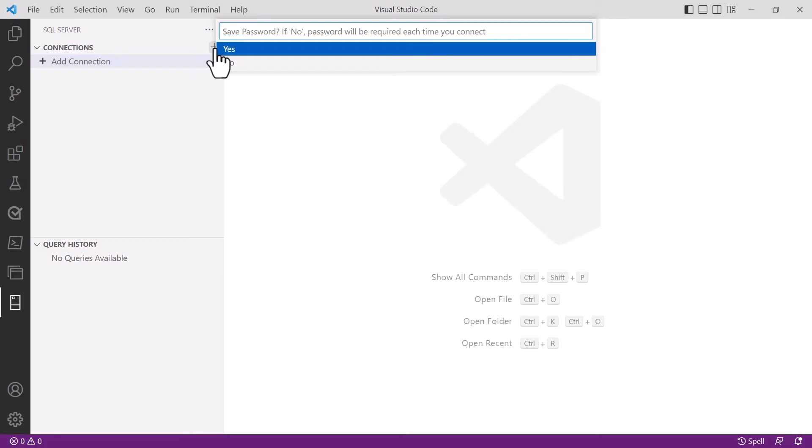Because this is a demo and this is my computer, I'm happy to leave that password saved into Visual Studio Code, but obviously be wary of that within your organization and follow best practices.